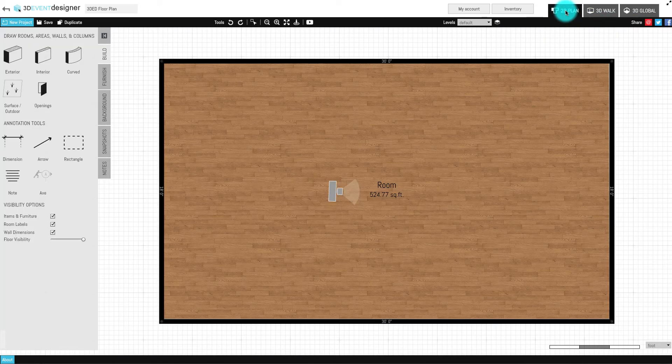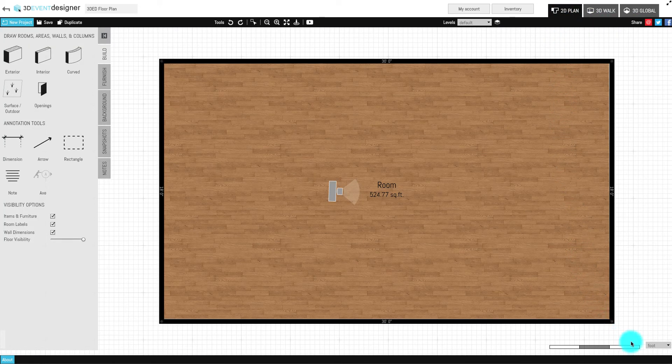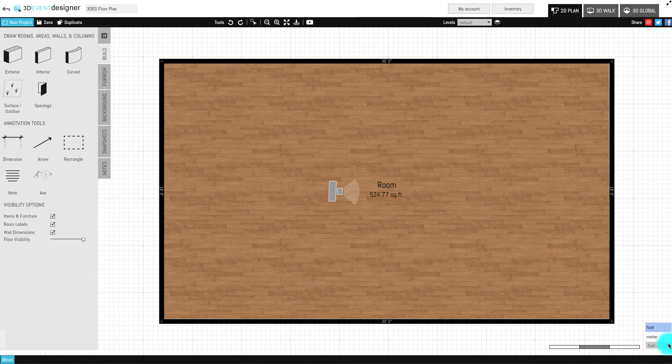Lastly, the units of measurement are in the lower right-hand corner and enable you to choose whether you'd like to work in feet or meters.